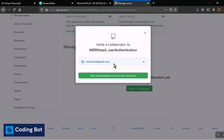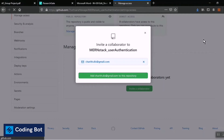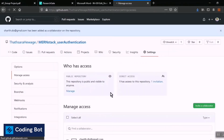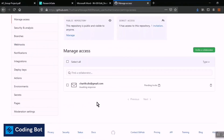This is an existing GitHub account on the platform, so it is searching and displaying the result. I'm adding the charit.dis@gmail.com account to this repository by clicking the button. All collaborators are now listed here, and you can see the awaiting response status.